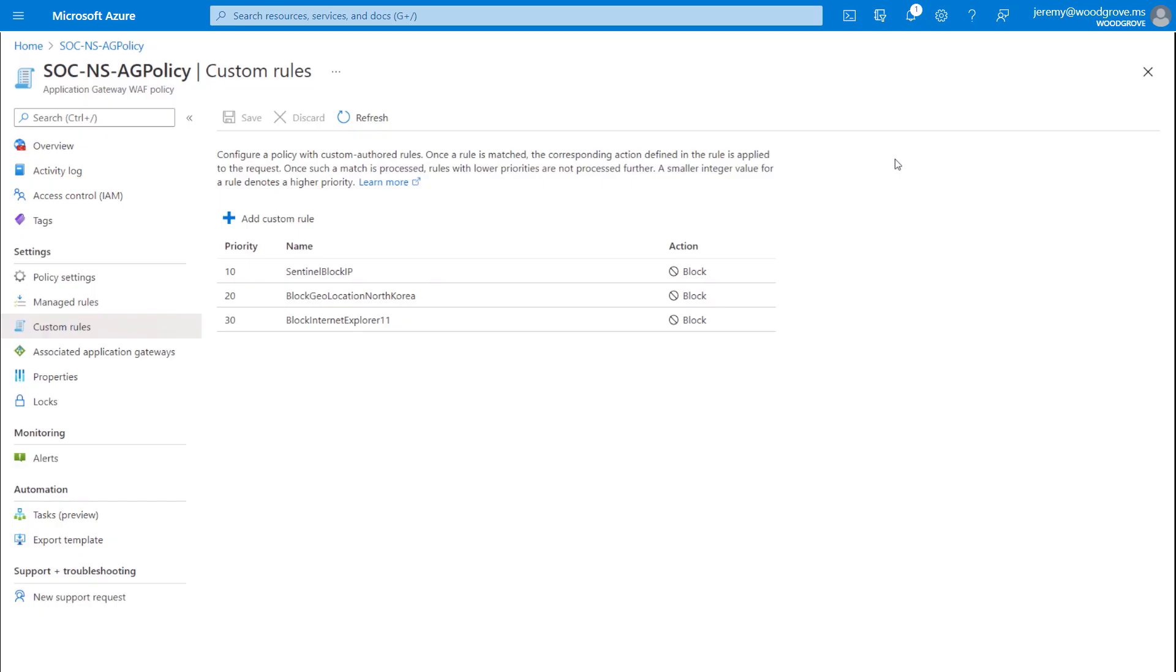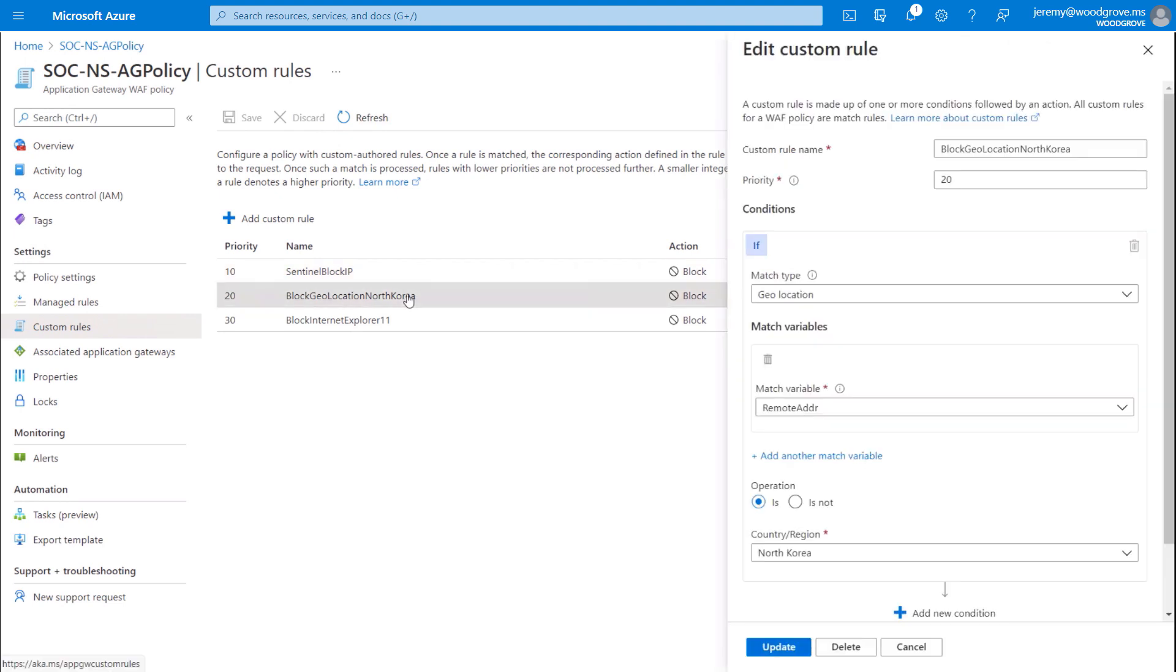The first one you see here is an automated integration with Azure Sentinel, which uses information from attack logs to block suspicious IPs. There's another one here to block inbound traffic based on geolocation, and a third to block traffic from IE 11.